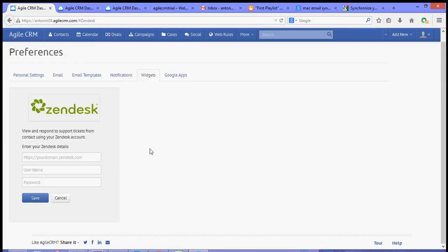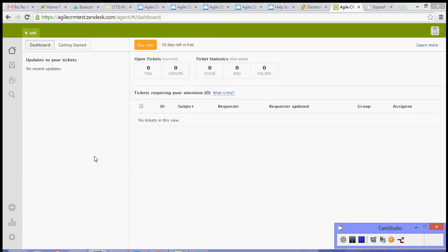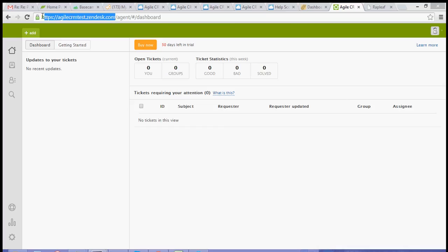Now after clicking the add button, it will ask for your Zendesk domain, your username and your password. So I have prepared a test account for my Zendesk. What you need to do is just copy this domain.